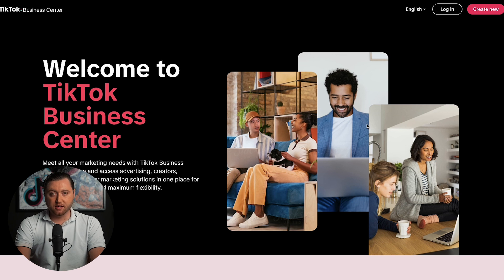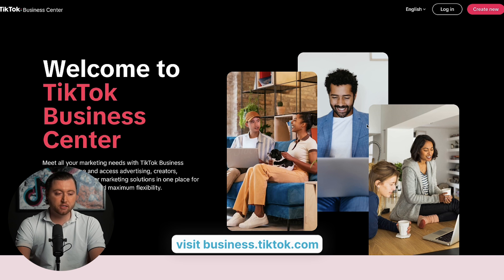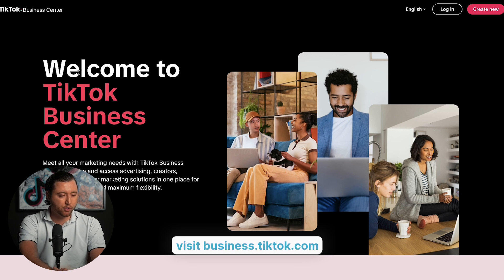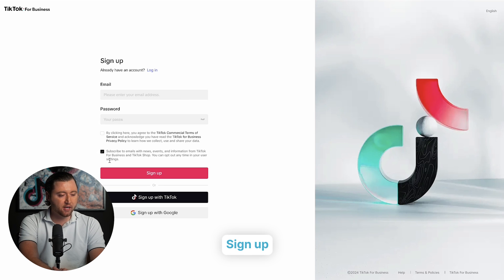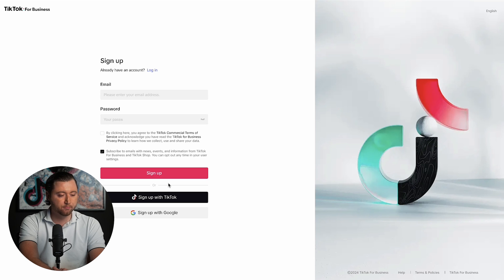The first step to set up a business center agency account is to go to business.tiktok.com. This is where you'll actually create your business center where you can manage all of your ads for yourself and your clients under one roof. Hit 'Create New' and simply go through the process of creating your business center. You can sign up with your TikTok account, your own email and password, or even use Google to sign in and create a business center account.